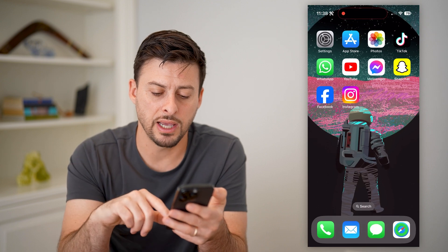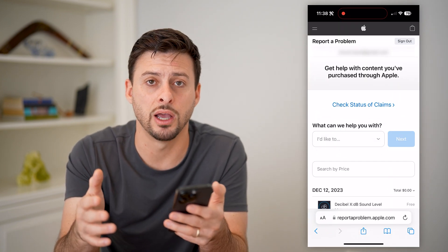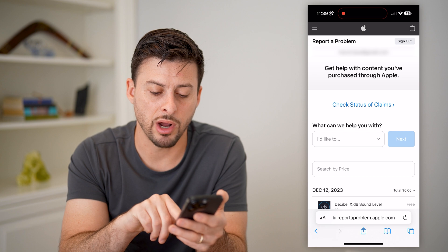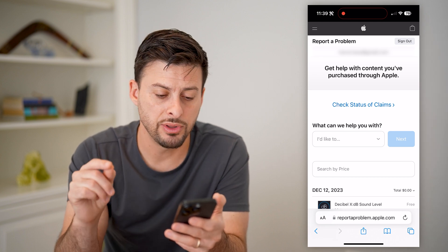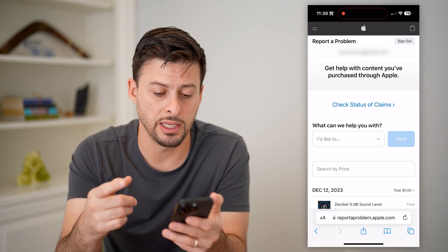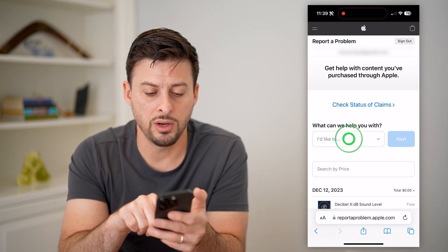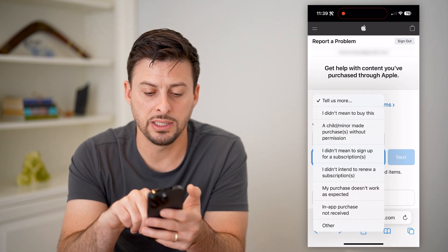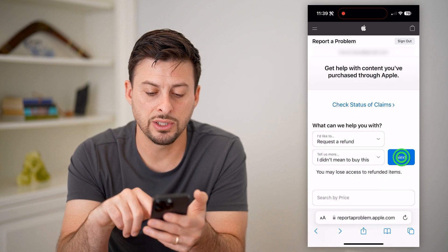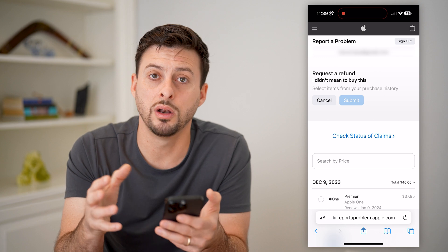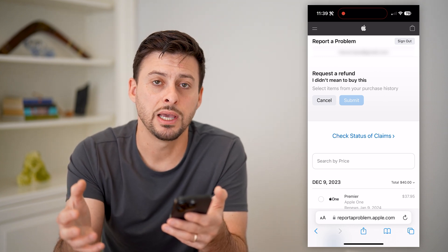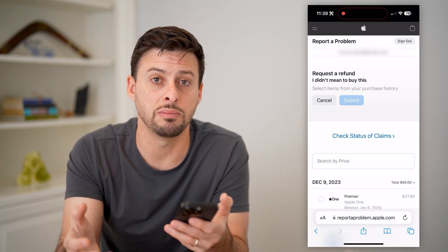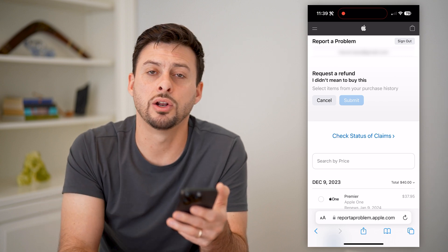Now if you go through all these and find one that you didn't authorize or meant to cancel, you can always go to reportaproblem.apple.com. You can log into your Apple ID, tap on 'What would you like help with,' and request a refund. Select 'I didn't mean to buy this,' hit next, and you'll be able to choose one or multiple subscriptions and request a refund. Essentially, if you didn't mean to continue or renew it, you can always get your money back.